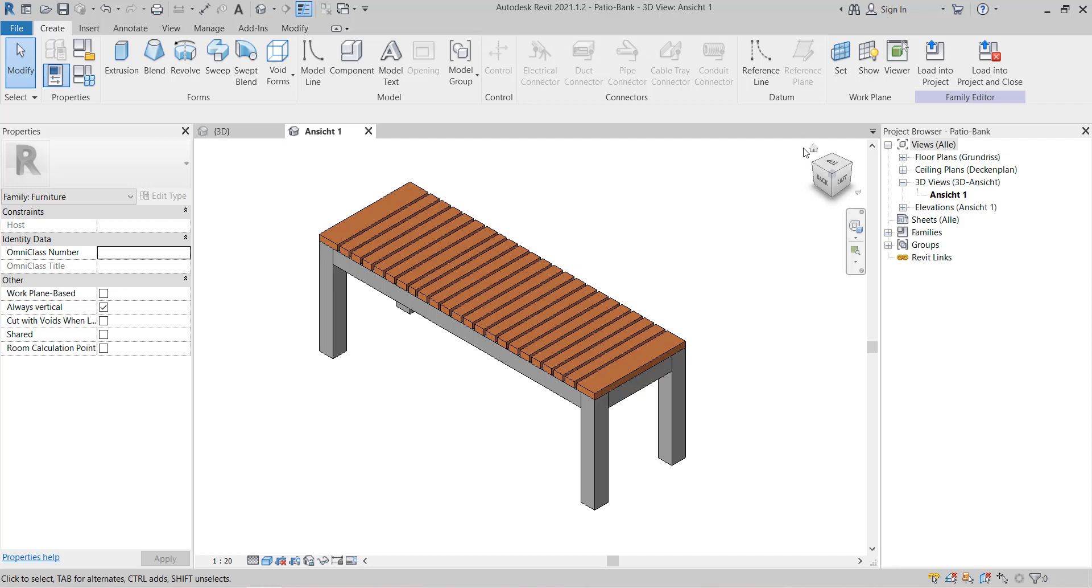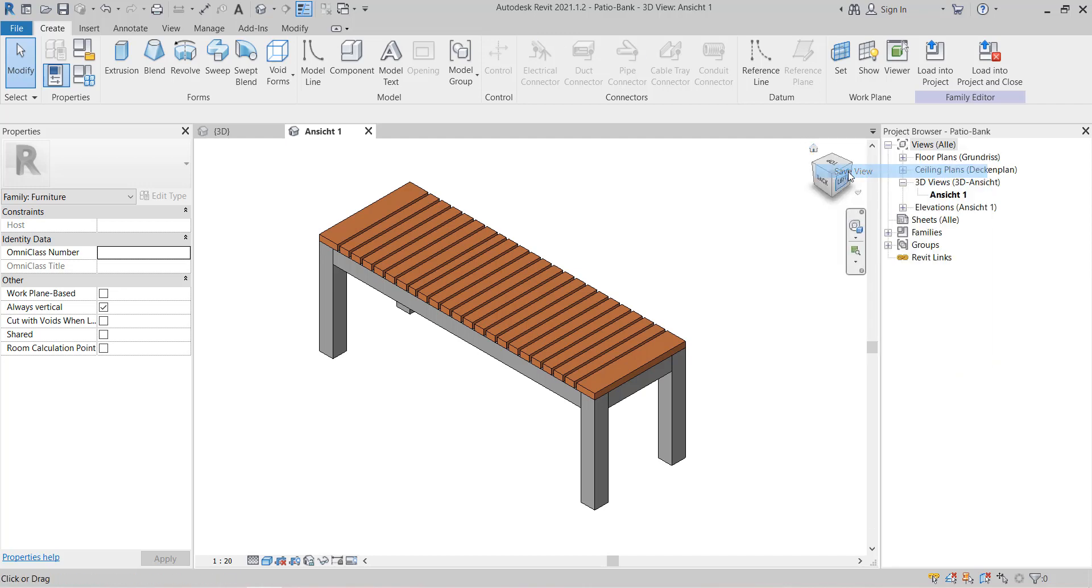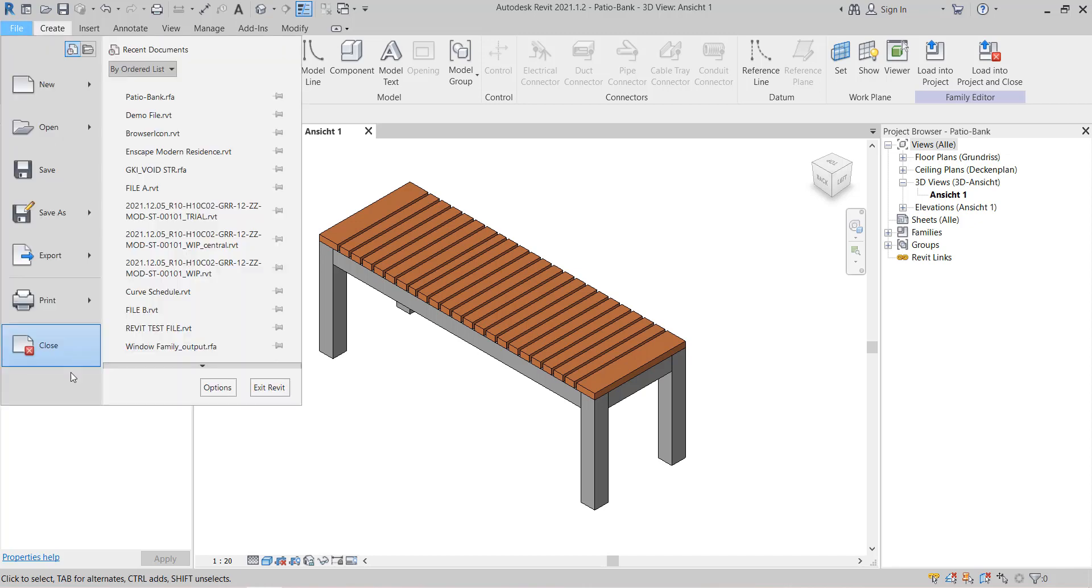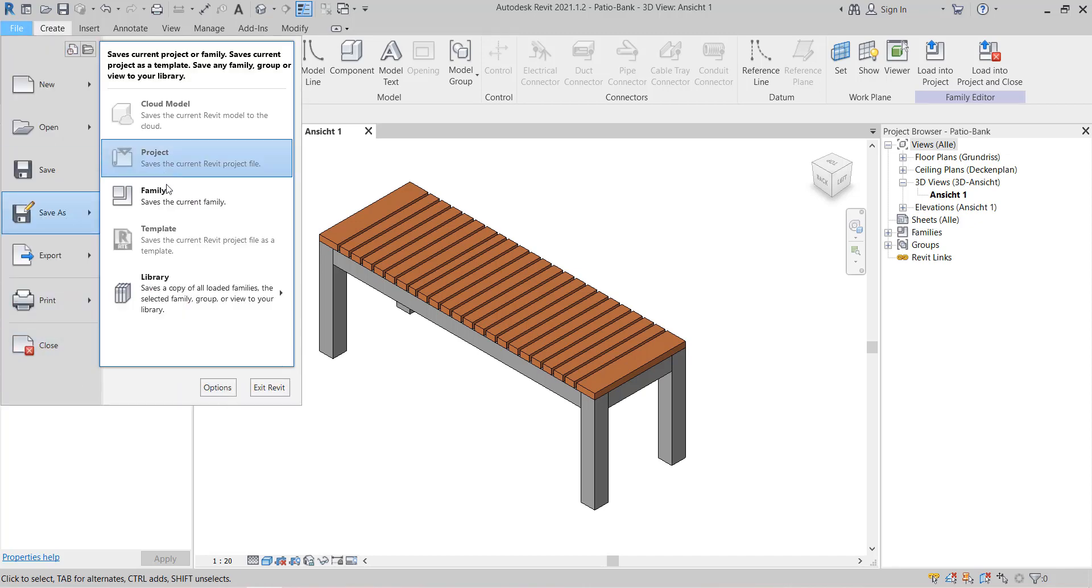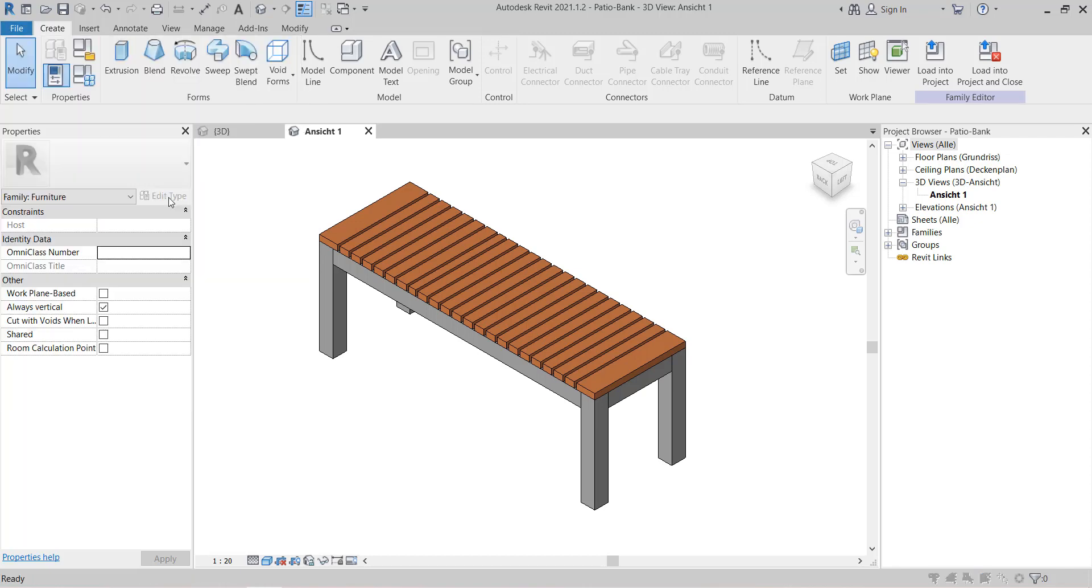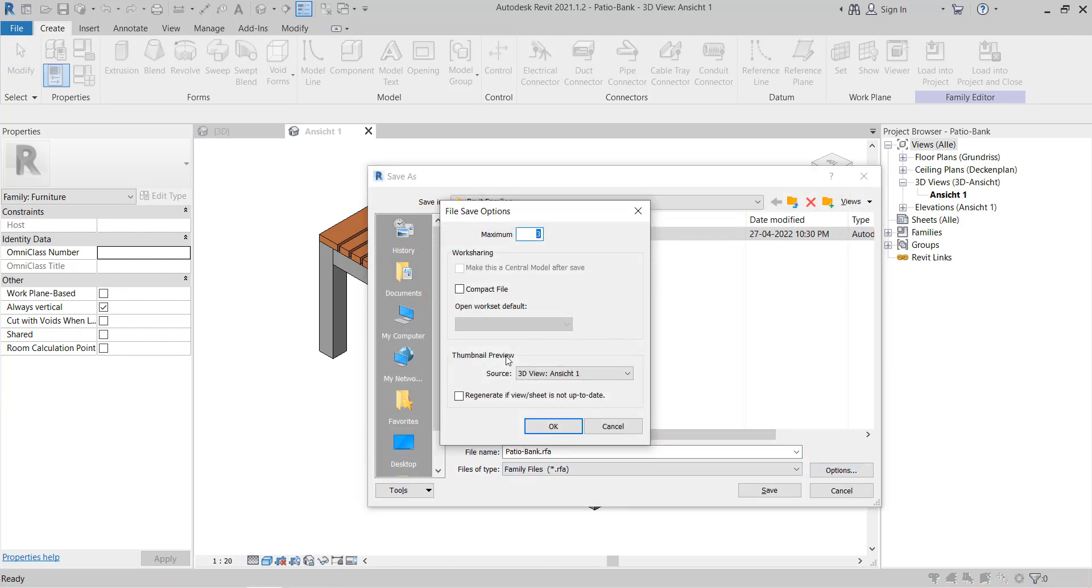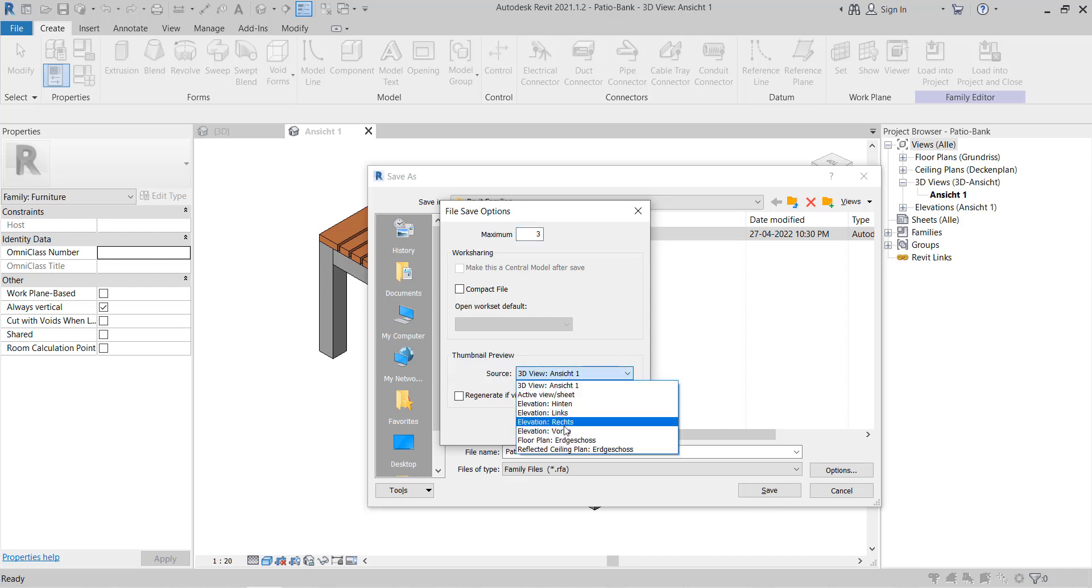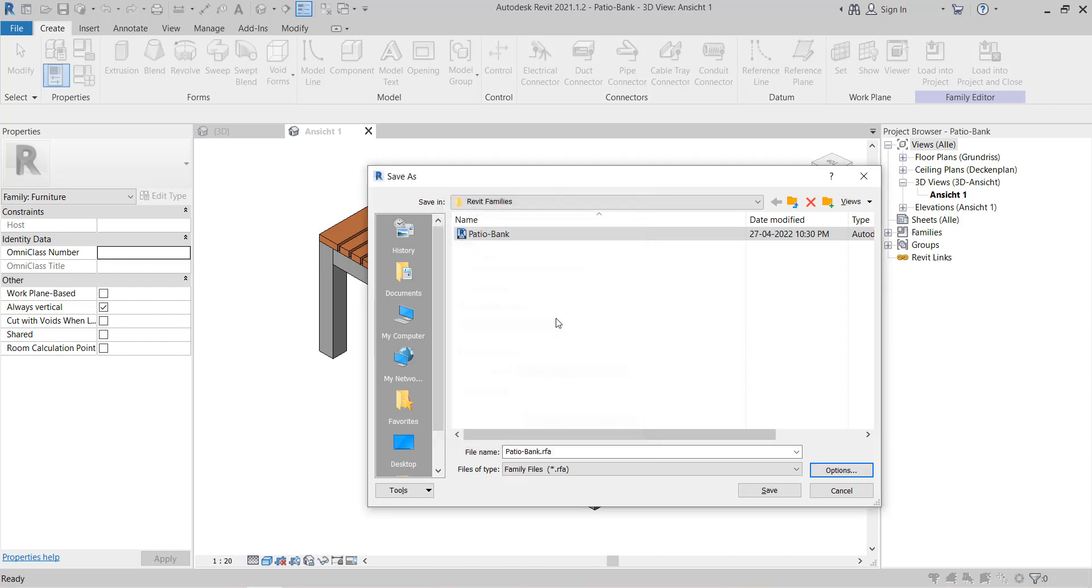And go to this Home button, right click and then Save View. Then go to the File Settings and then hit Save As Family. Now you have the options here and then you can choose the source of the thumbnail preview from the drop-down menu.